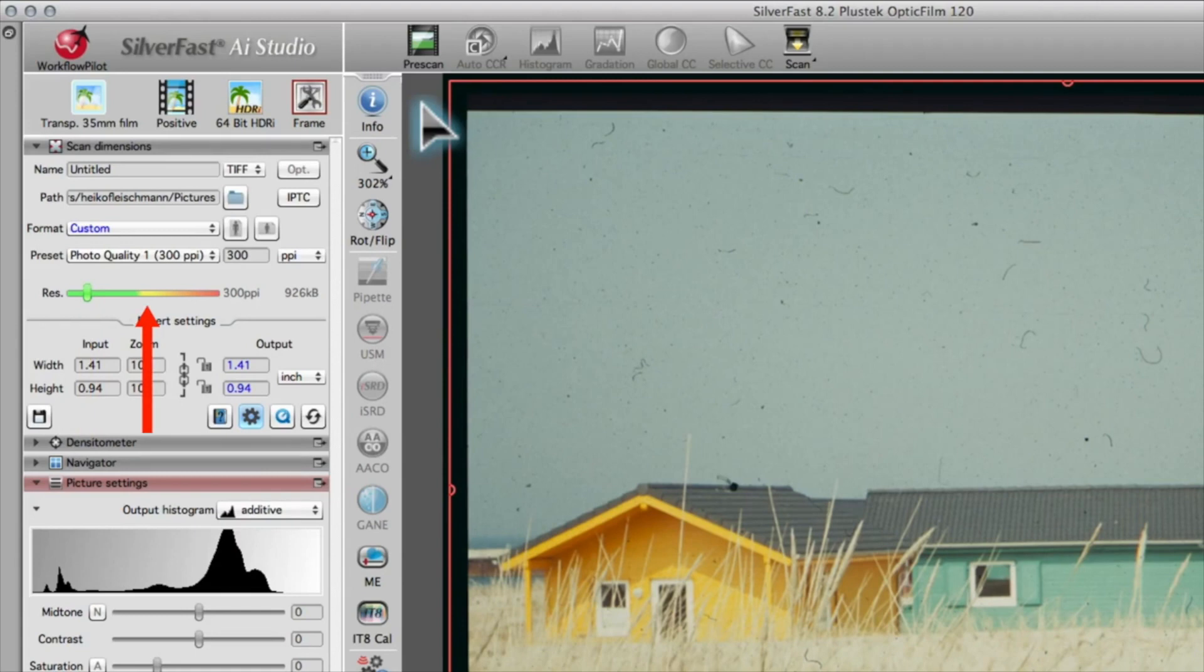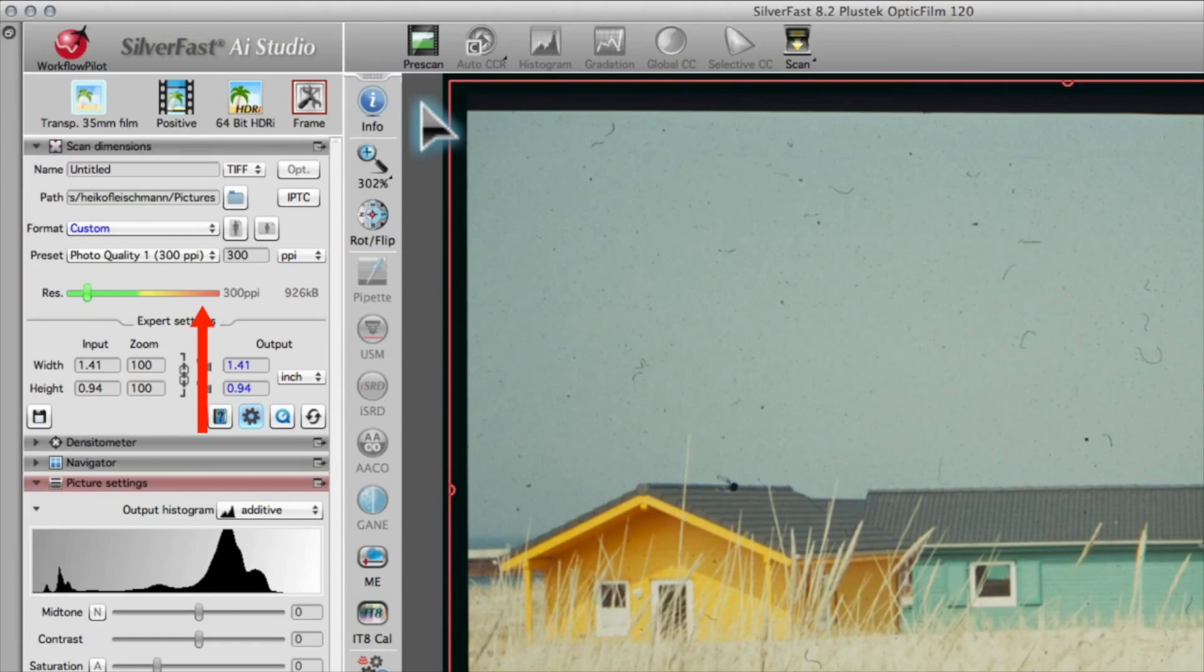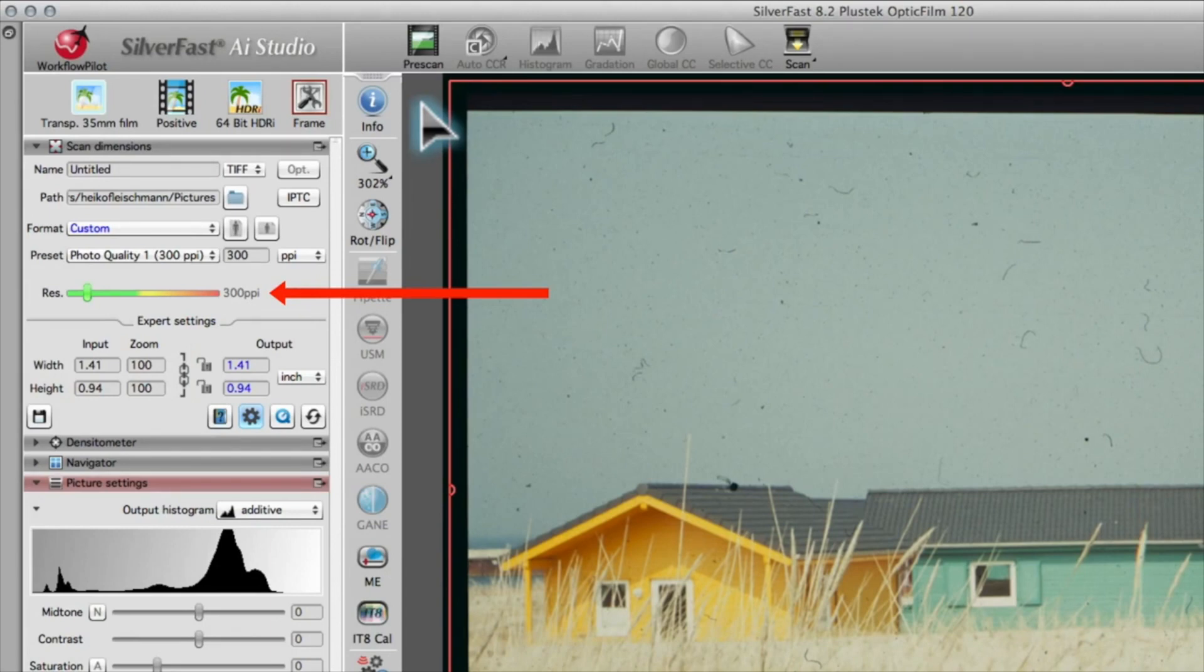The yellow area signals that the scanner has almost reached its optical resolution. The red area specifies that you have set a resolution above the optical resolution of your scanner. The scanner needs to interpolate the scanned image data. The slider moves automatically according to the output dimensions typed in the input field.